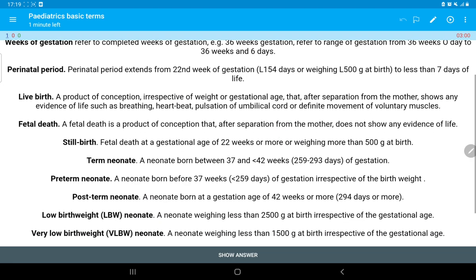Live birth means a product of conception, irrespective of weight or gestational age, that after separation from the mother shows any evidence of life — such as breathing, heartbeat, pulsation of the umbilical cord, or definite movement of voluntary muscles. That is called a live birth.